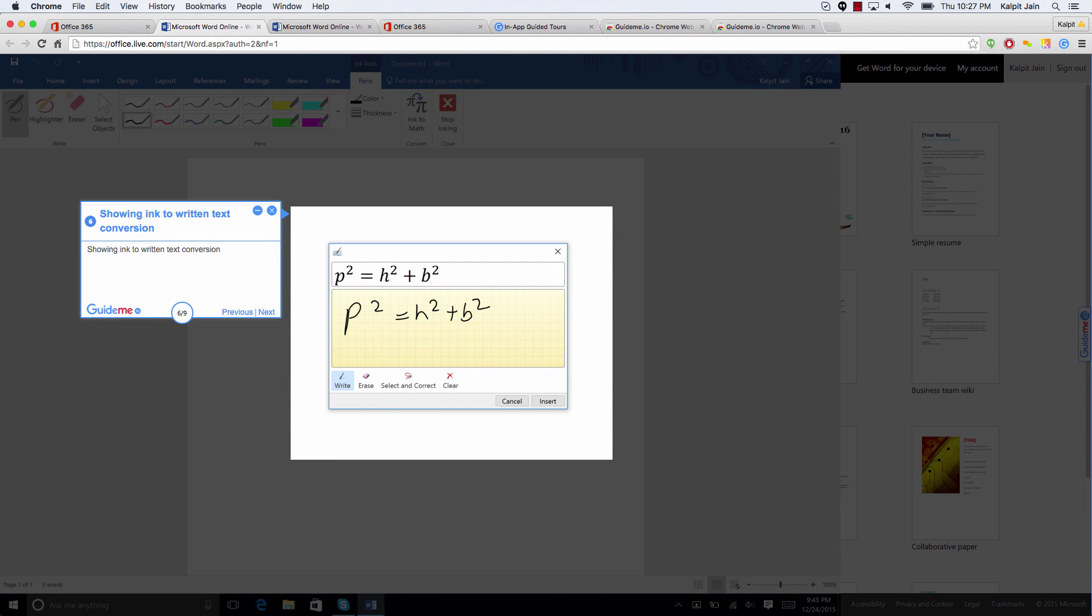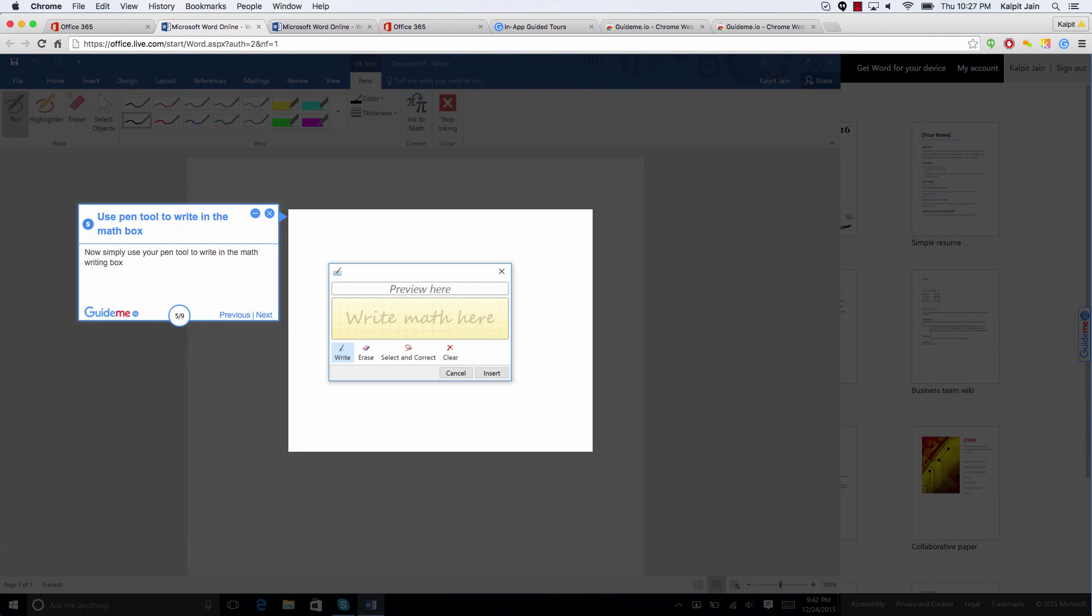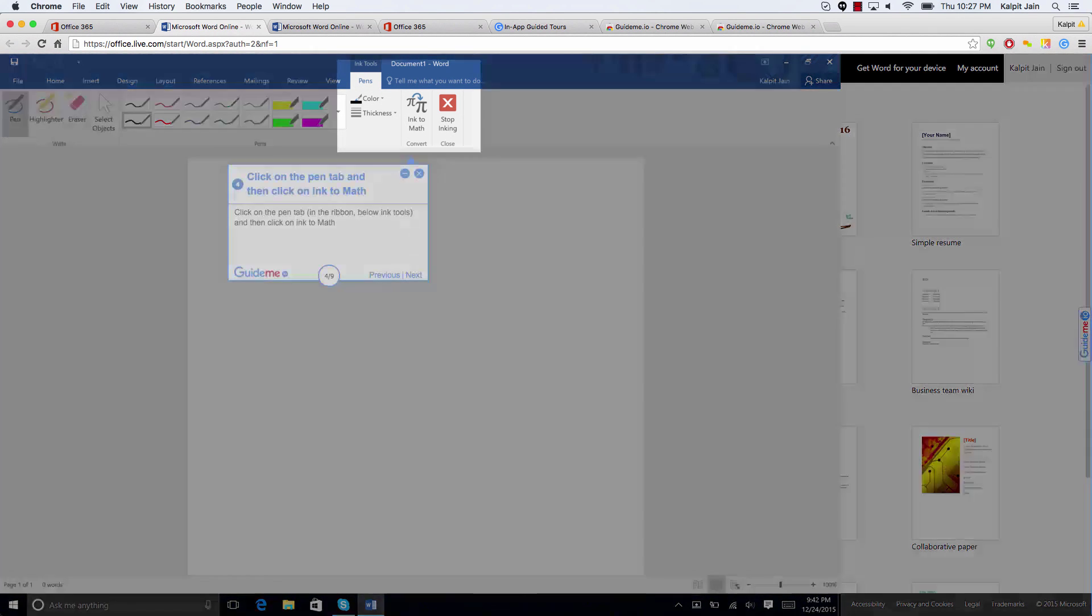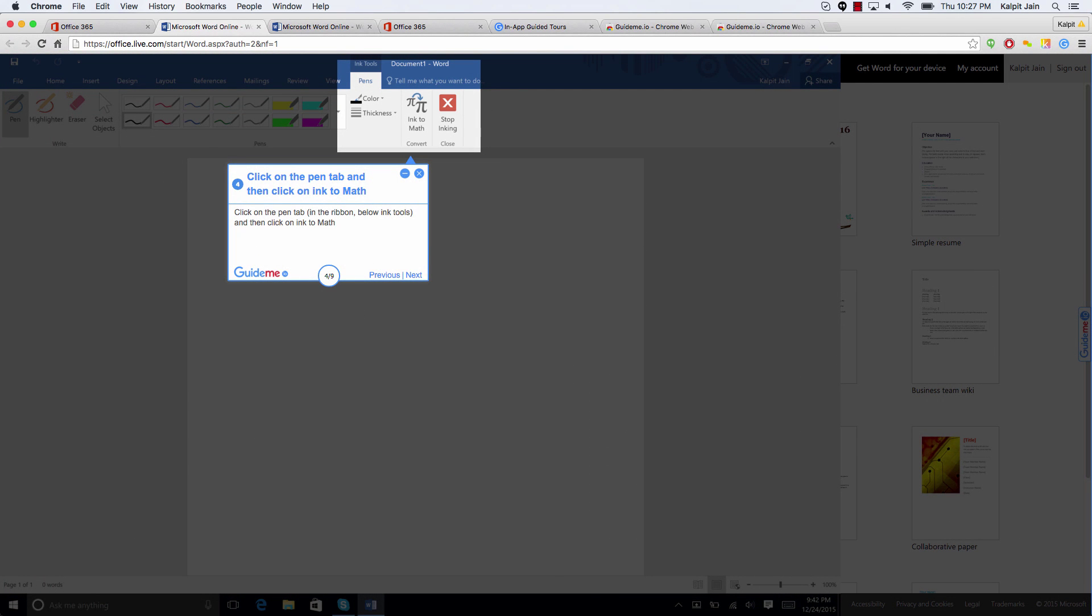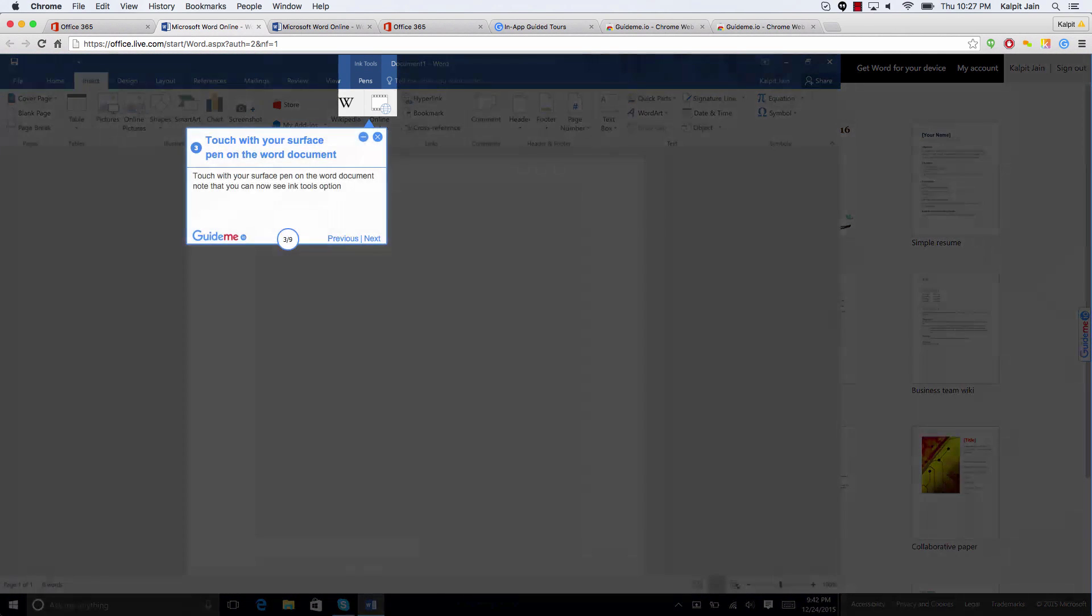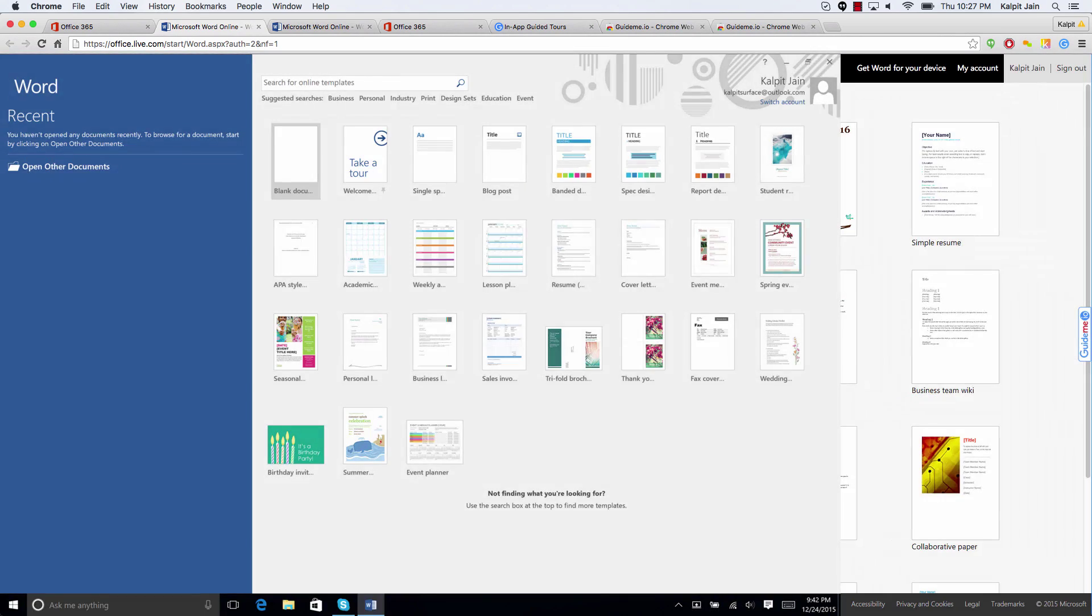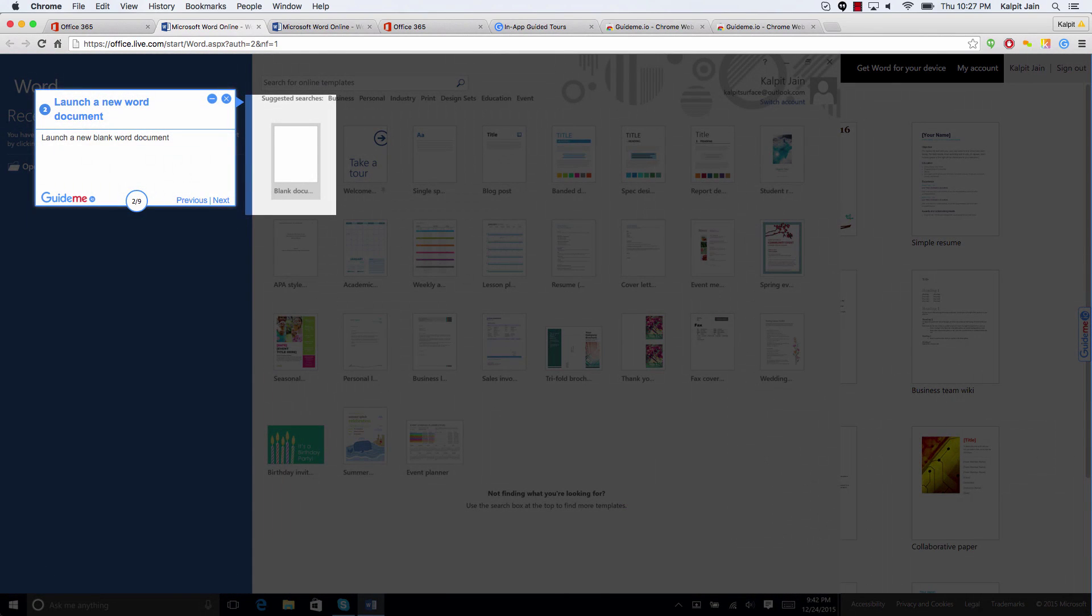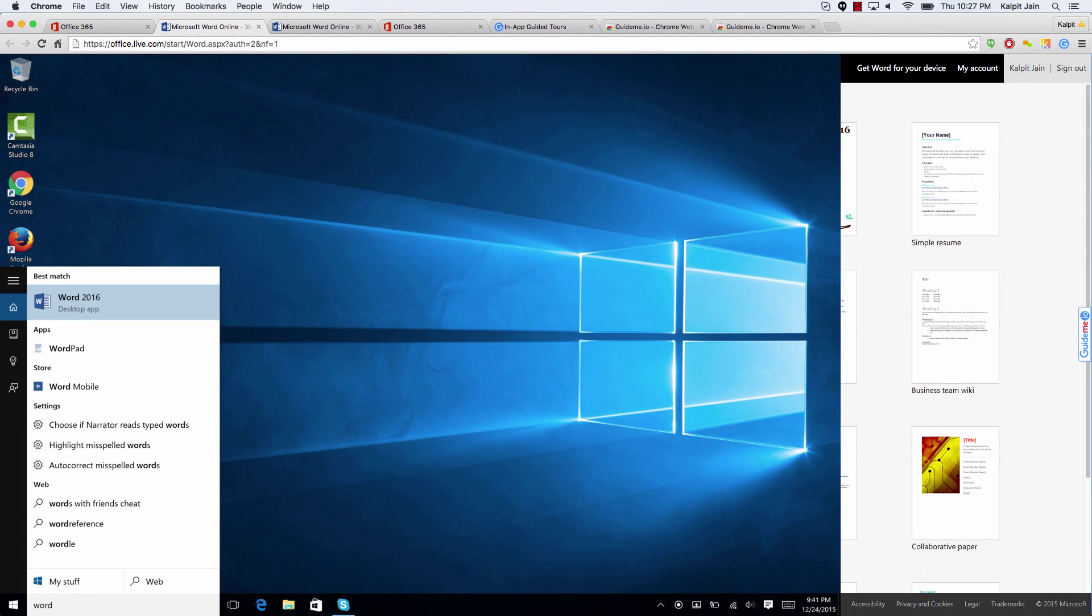Using GuideMe.io plugin, you can use keyboards to navigate around. You can also read this blog post at blog.wagmob.com.